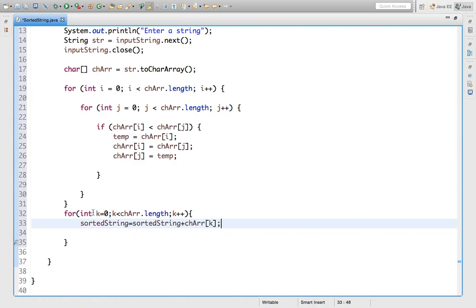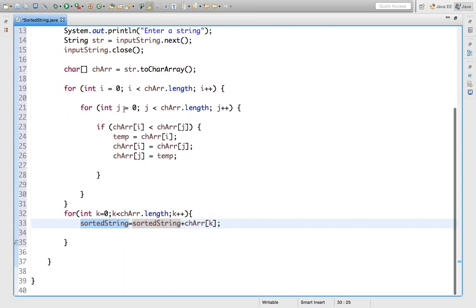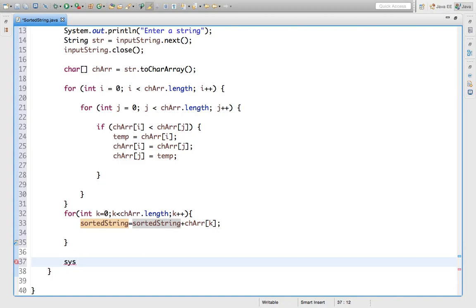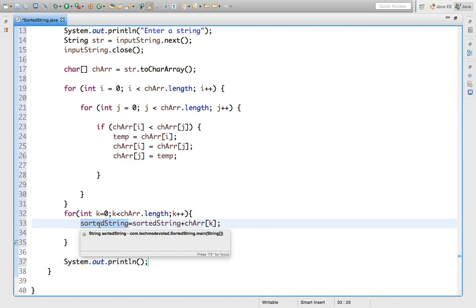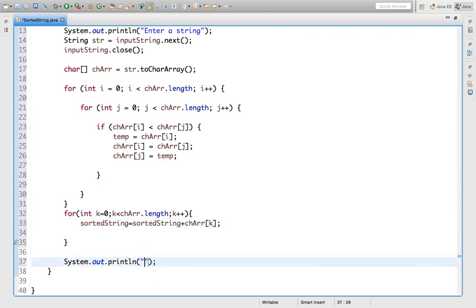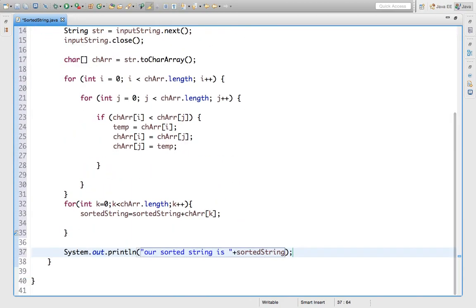For each iteration of k — when k equals zero, the zeroth index character will be stored in this string. First it is empty. Then in order — suppose if we take 'z', 's', 'a', 'b', then first 'a' will come, then 'b', then 's', then 'z'. Now let's print the sorted string — `System.out.println("Sorted string is: " + sortedString)`. Done.